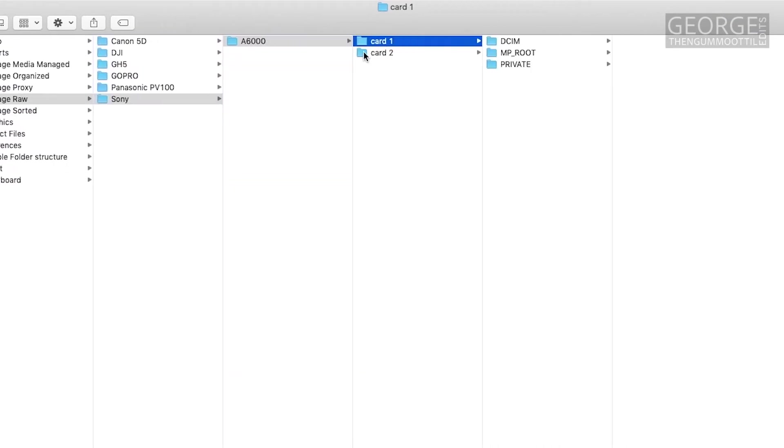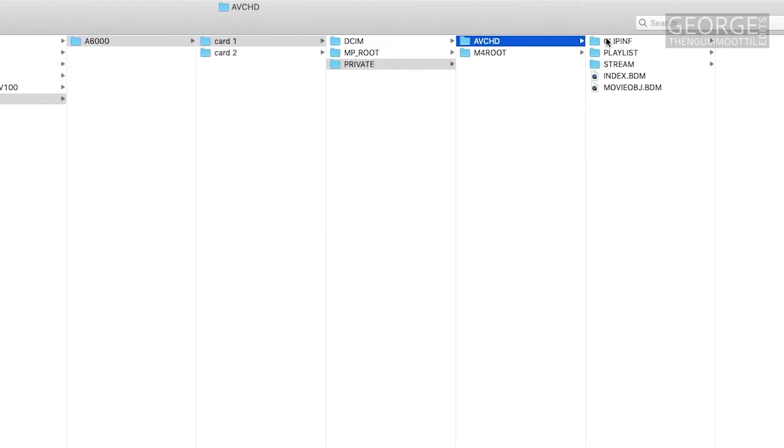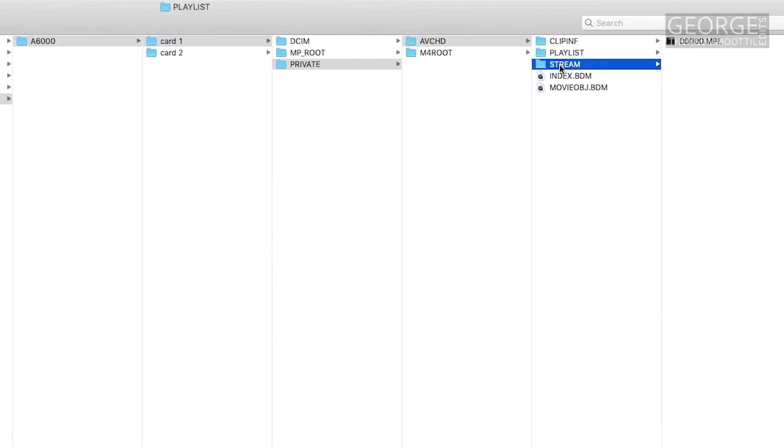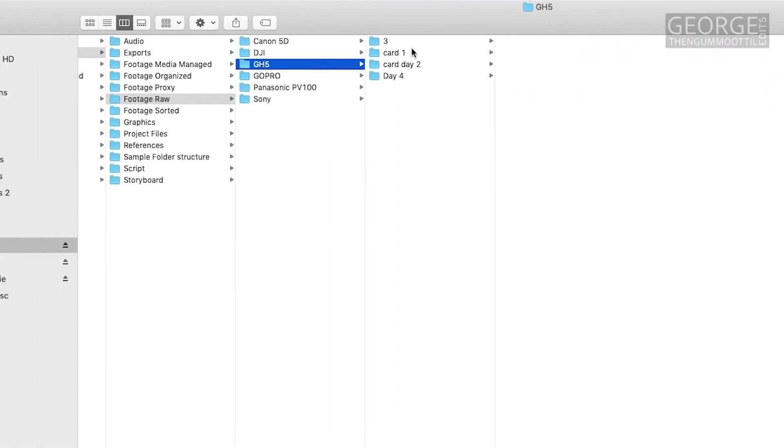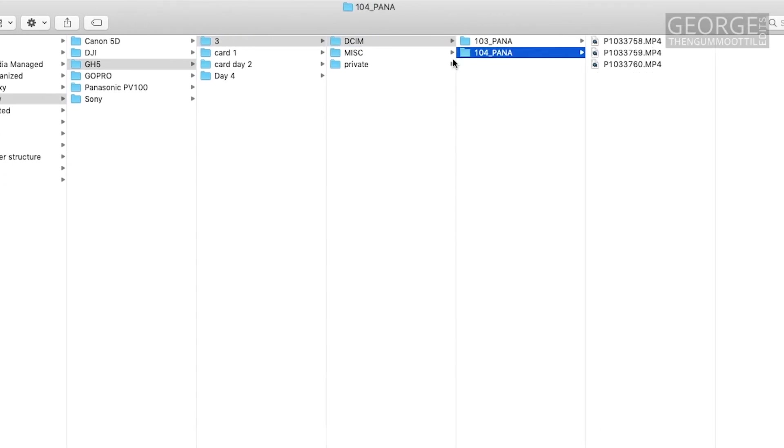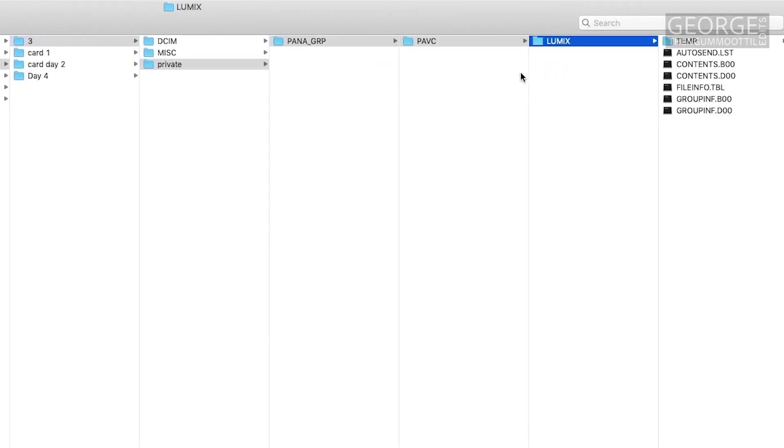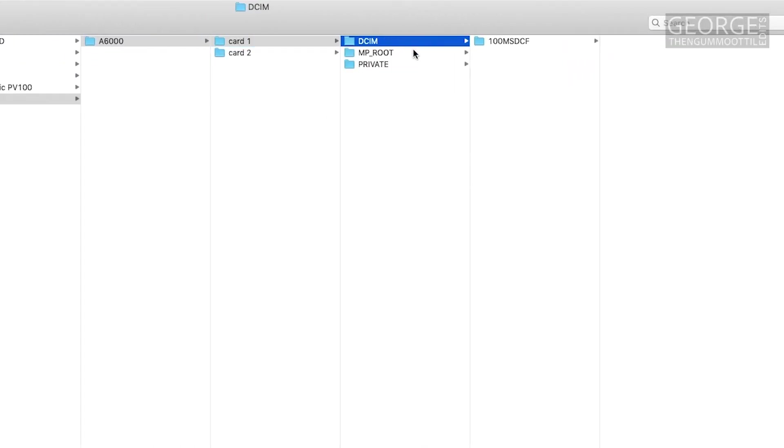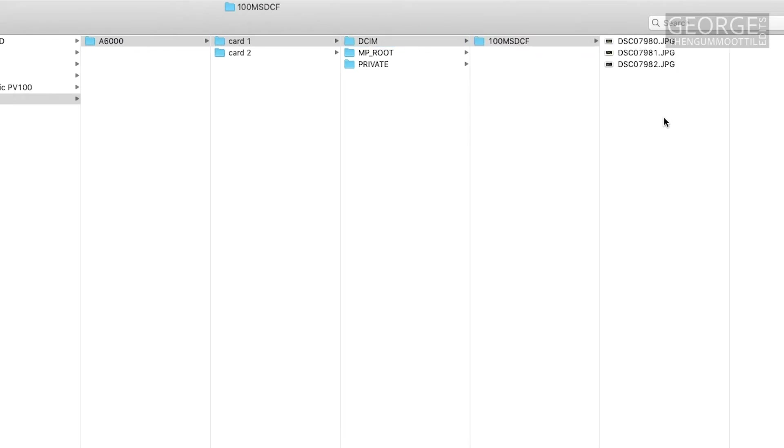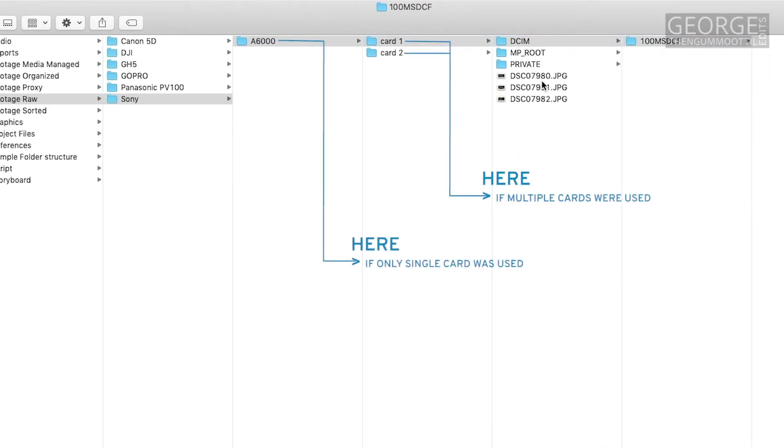Different cameras use different folder structures. It's time-consuming to go through each of these folders and to find the shot during the edit process. So I move all the footage scattered in these folders into the root folder of the memory card or the camera.